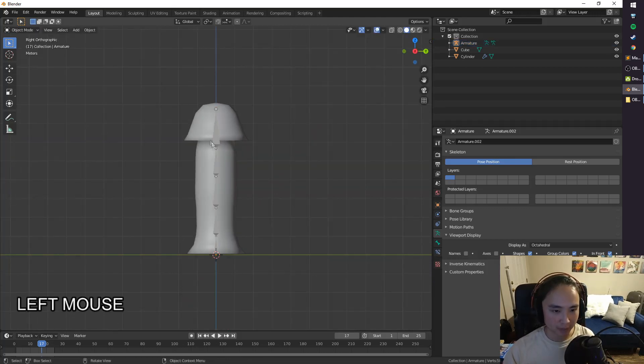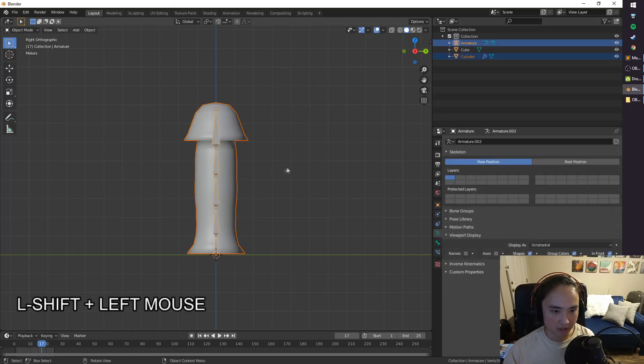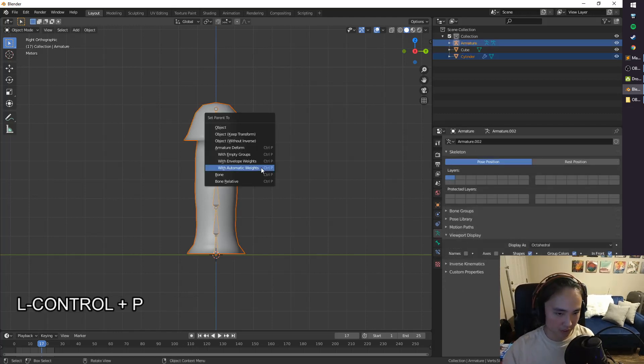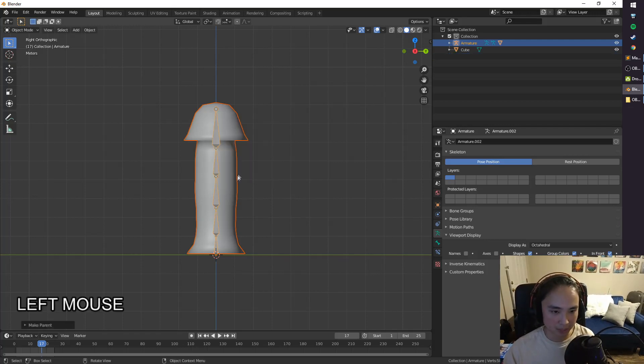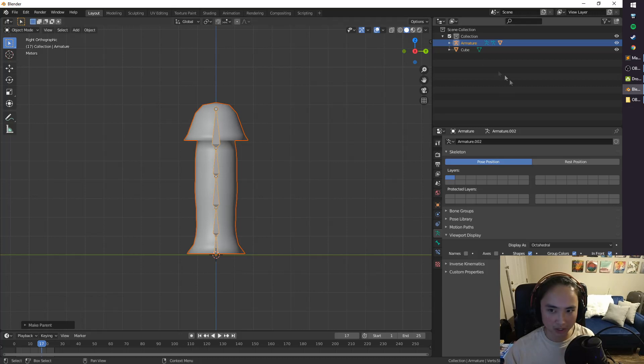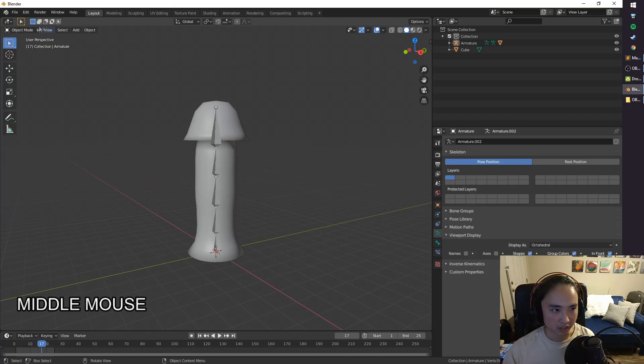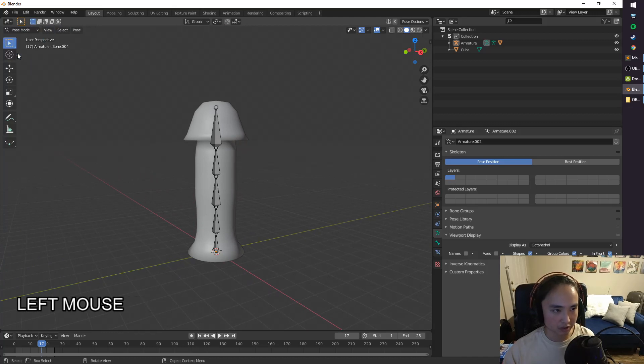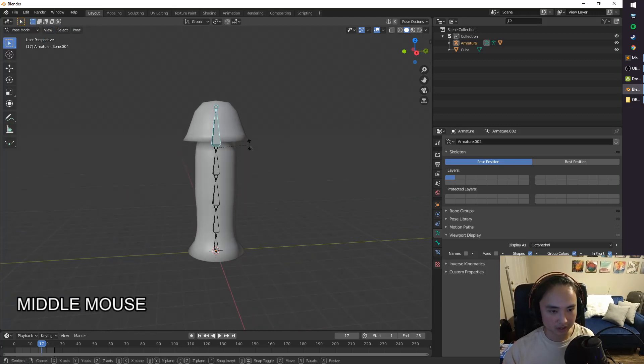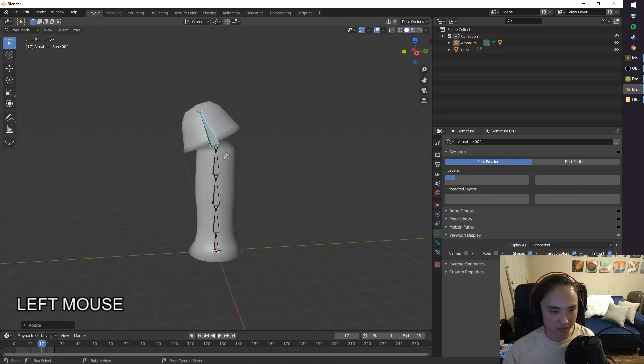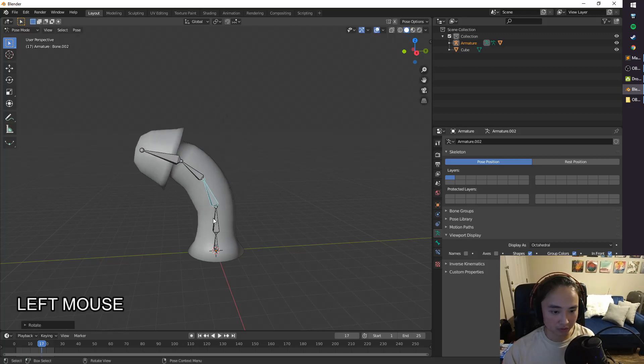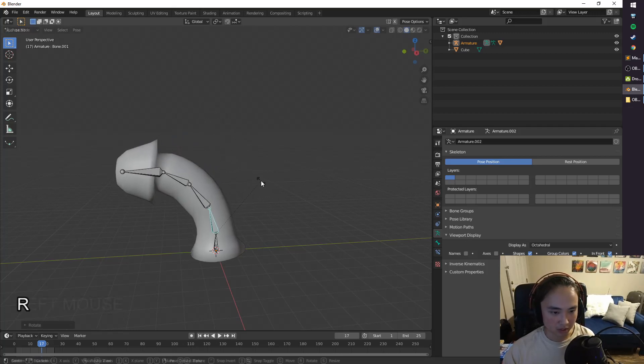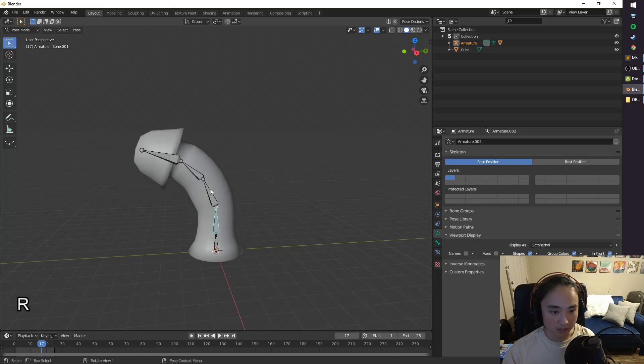And Tab to go back to Object Mode. We're going to select the mushroom, Shift-Select the armature, hit Ctrl-P, and go to Automatic Weights here. This is going to parent the mushroom to the armature, as you can see over here. And also, if you go to Pose Mode, you can see that this is working. Now, if this makes you uncomfortable, it really shouldn't, because it's a mushroom.